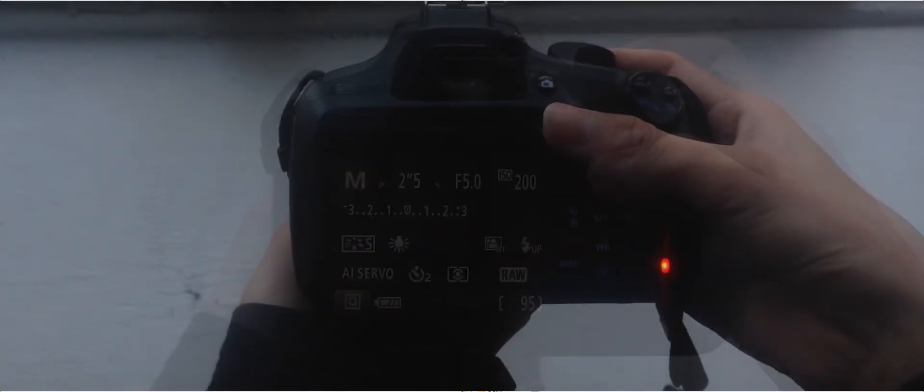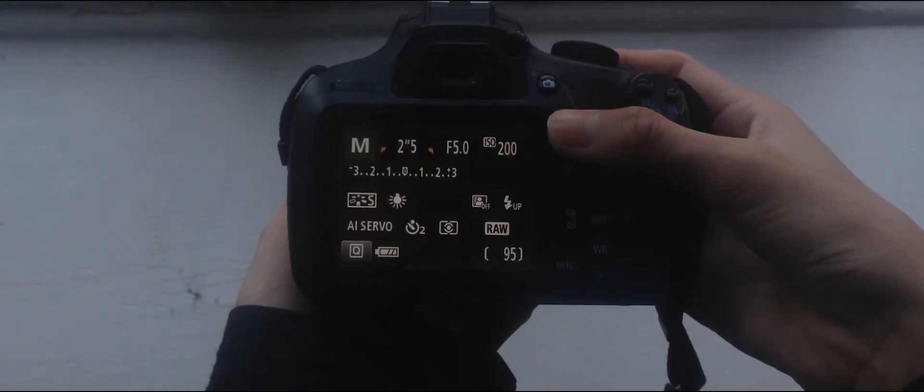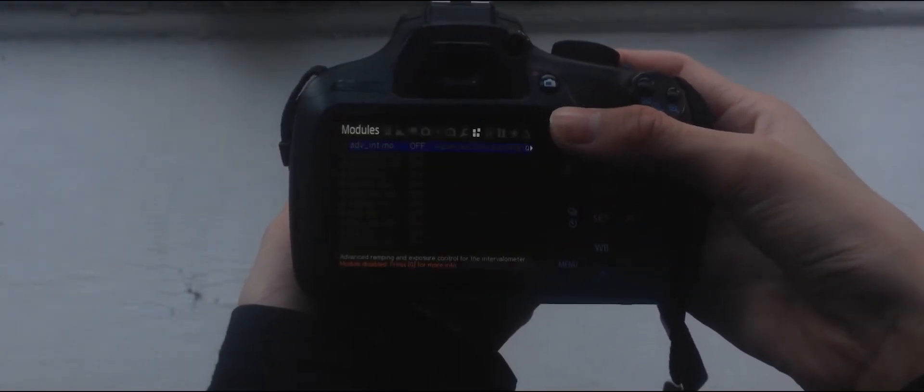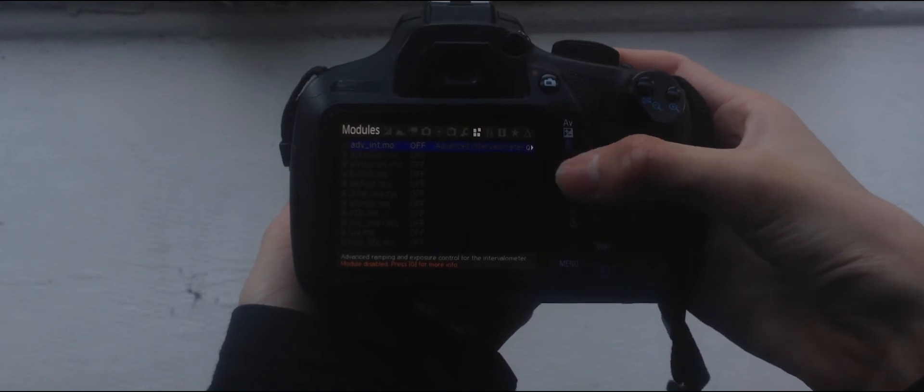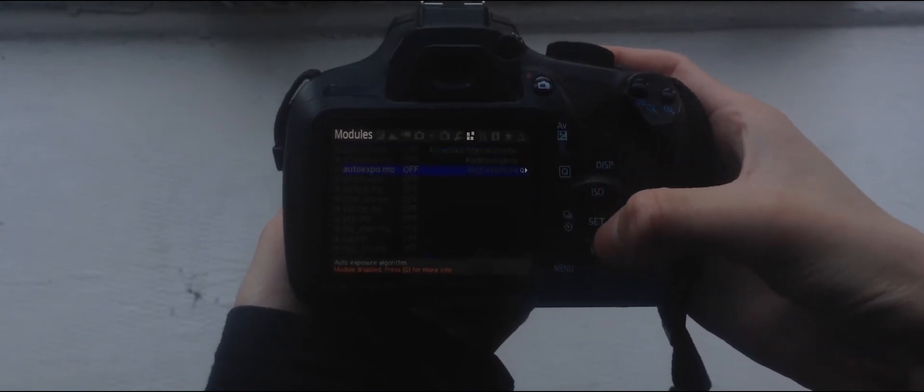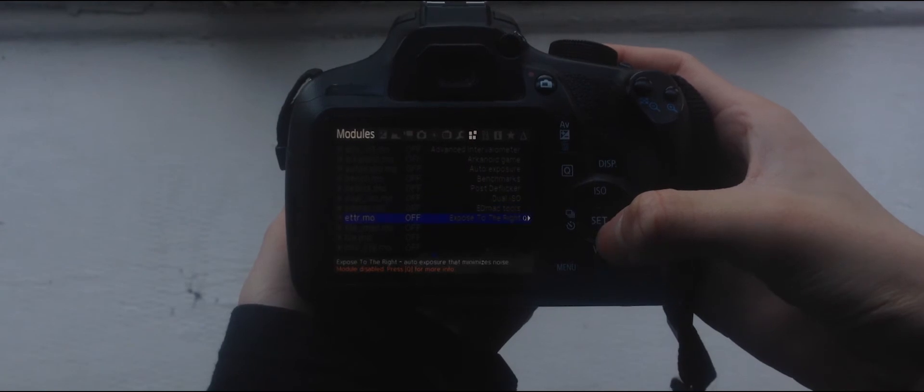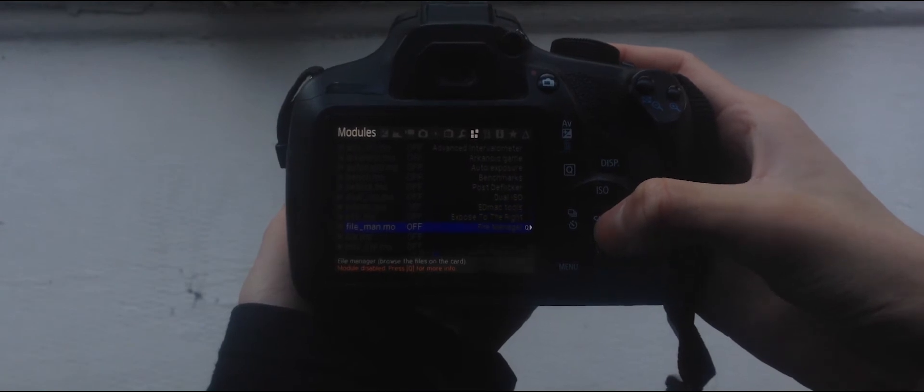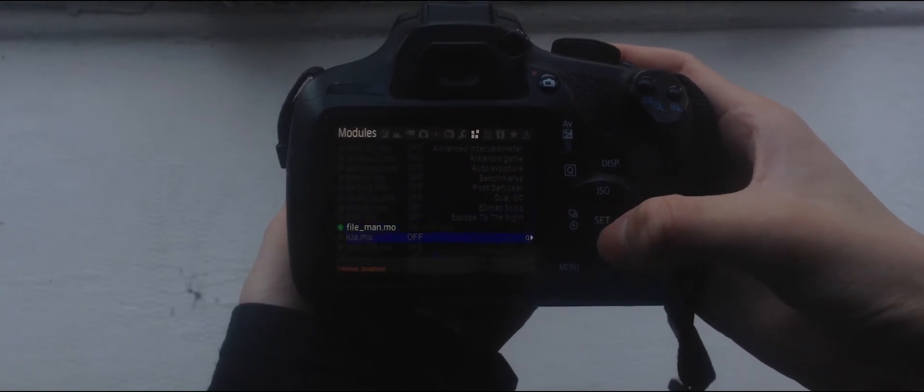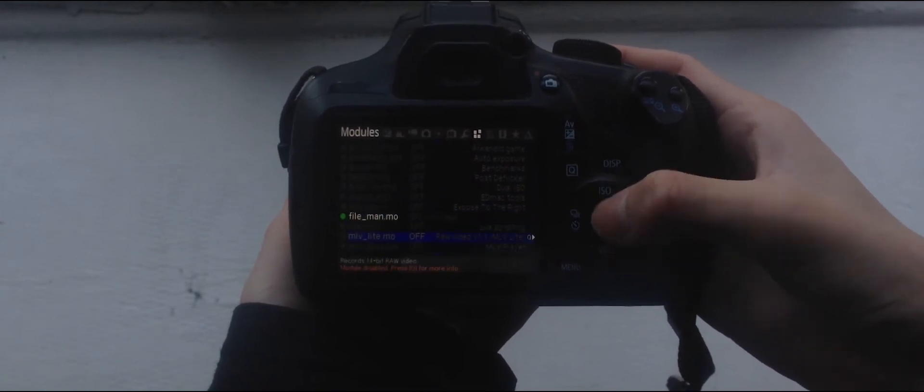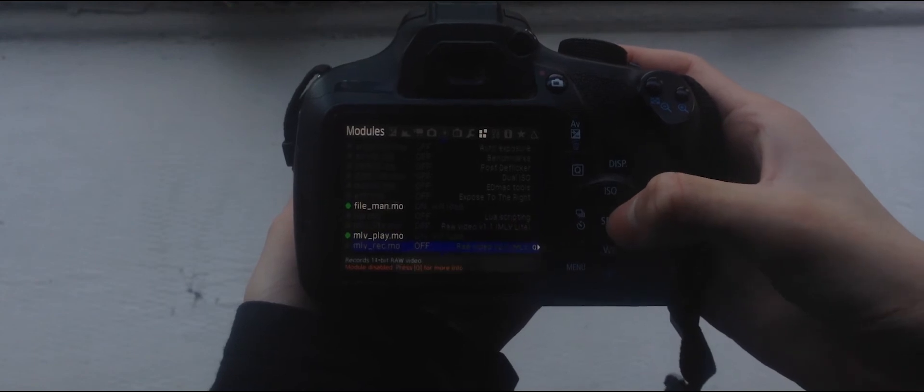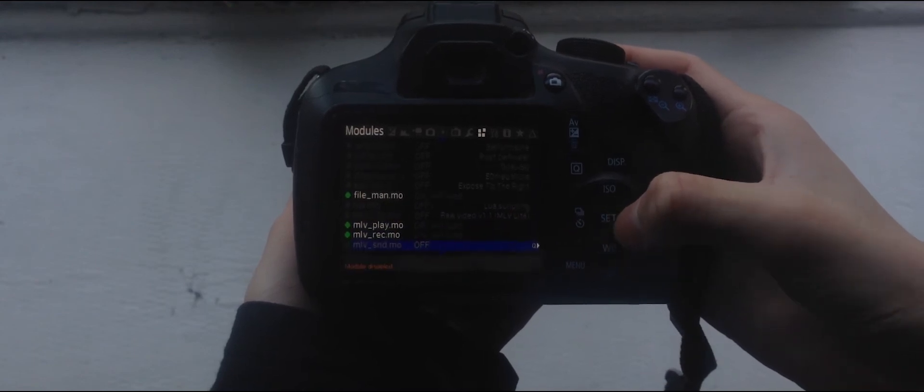To access Magic Lantern's menu, press the Trash Can button, and the Magic Lantern menu should appear. To enable raw video recording, head over to Modules, enable File Manager, MLB Play, MLB Record, and MLB Sound.